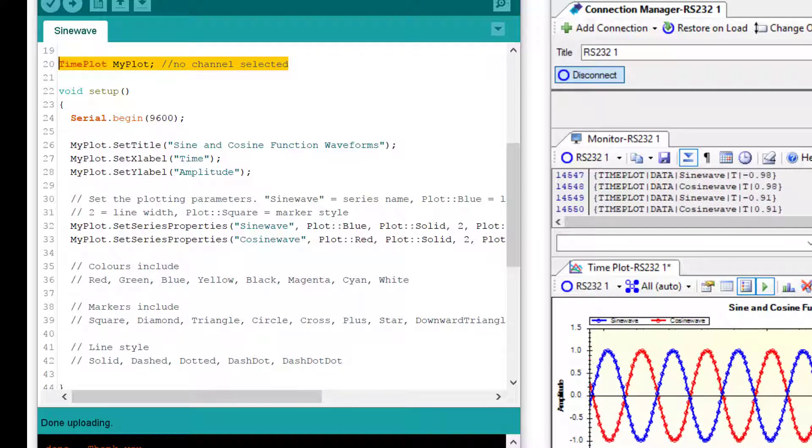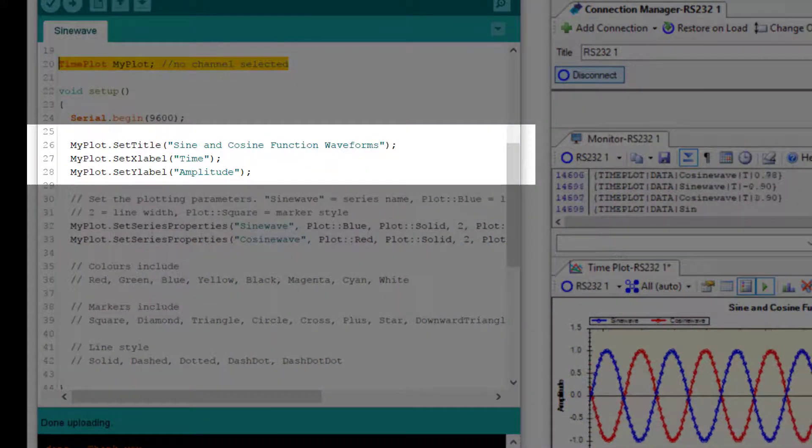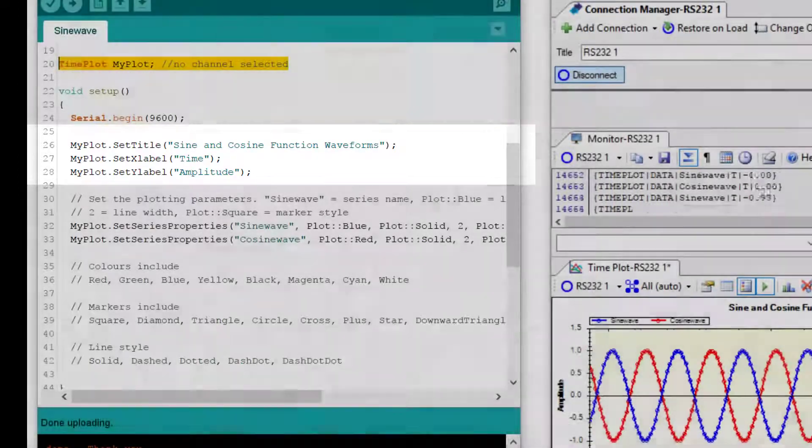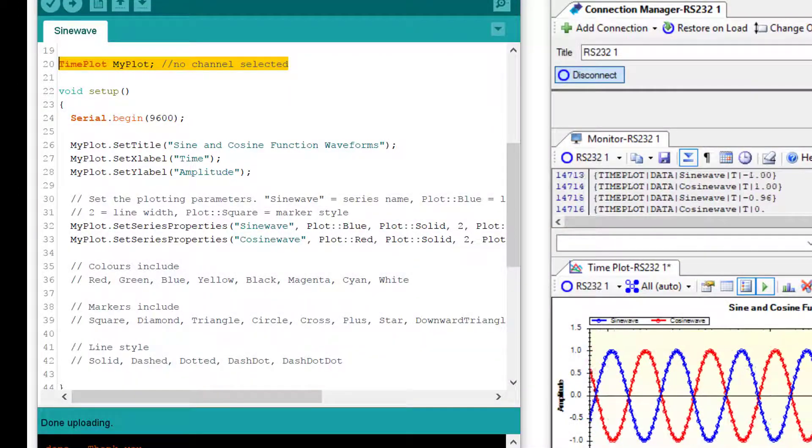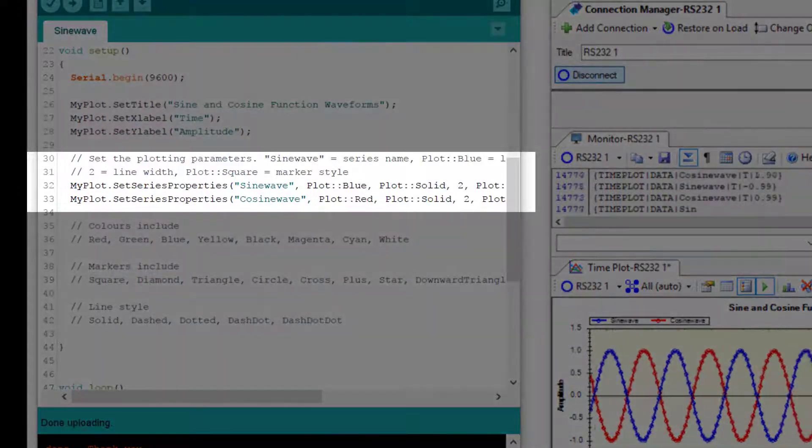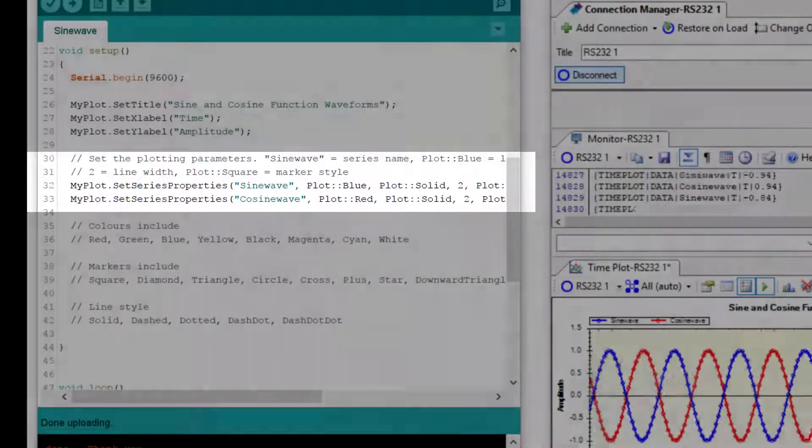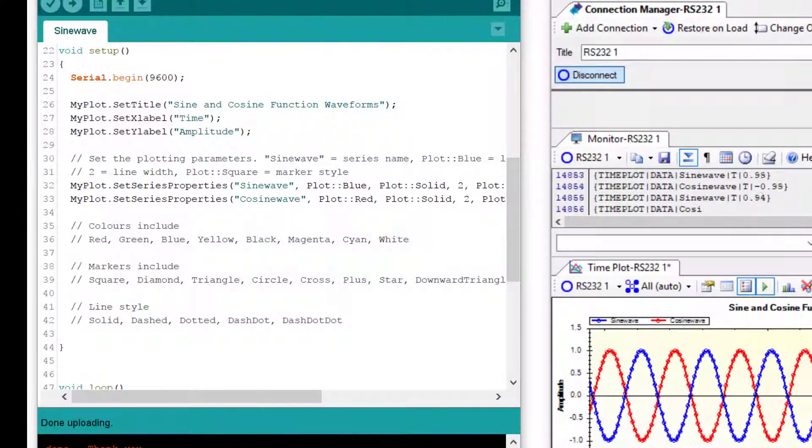You can see we are sending messages to set the title, the X label, and the Y label. We are also setting some of the series properties such as the color of the lines, the thickness, and marker types.